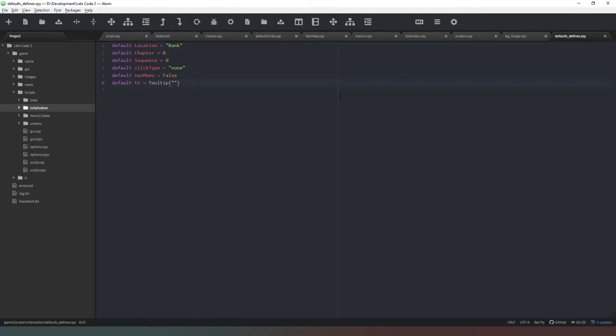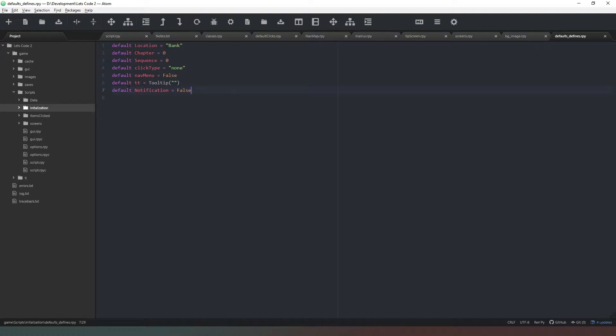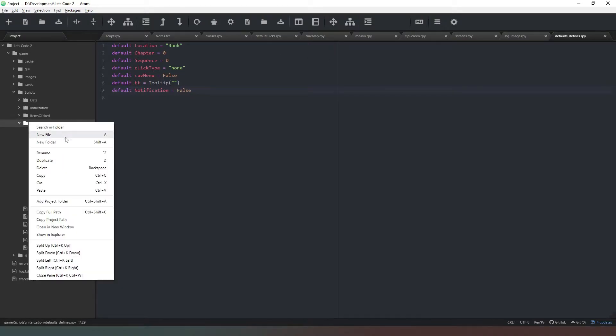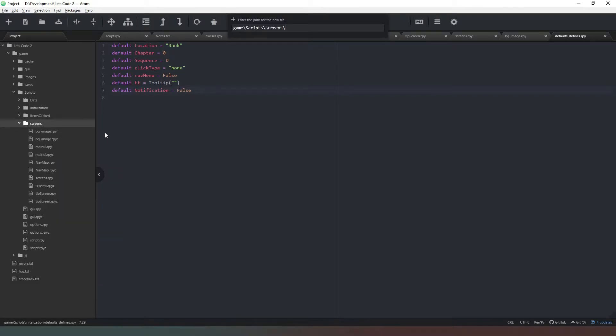So before we go any further, we need to create another variable. It's going to be default and we're going to call it notification with a value of false. That will become apparent later on. Now we need to create a new screen, so we're going into our screens folder and create a new file called the key screen.